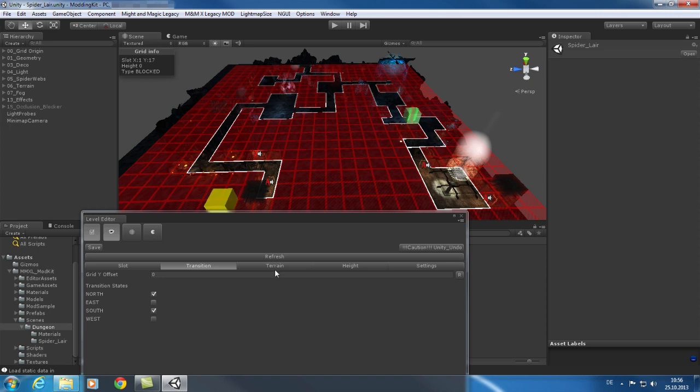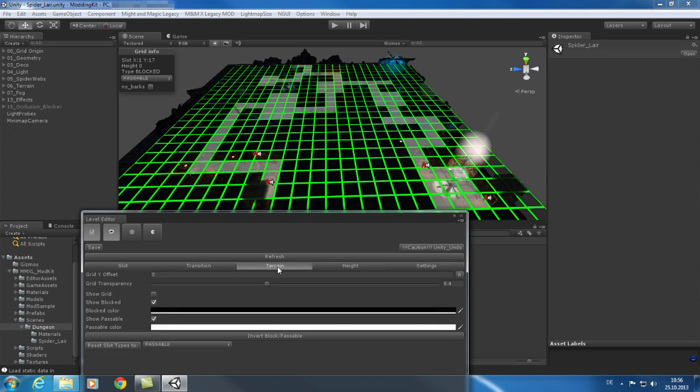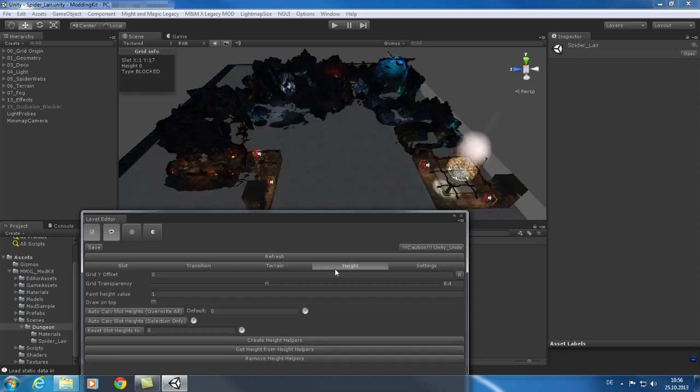The other tabs contain the configuration of the terrain in general and the height of each tile if you wish to have ramps and stairs in your level. The last tab is the settings tab where you can for example configure the color codes used for the grid overlay.